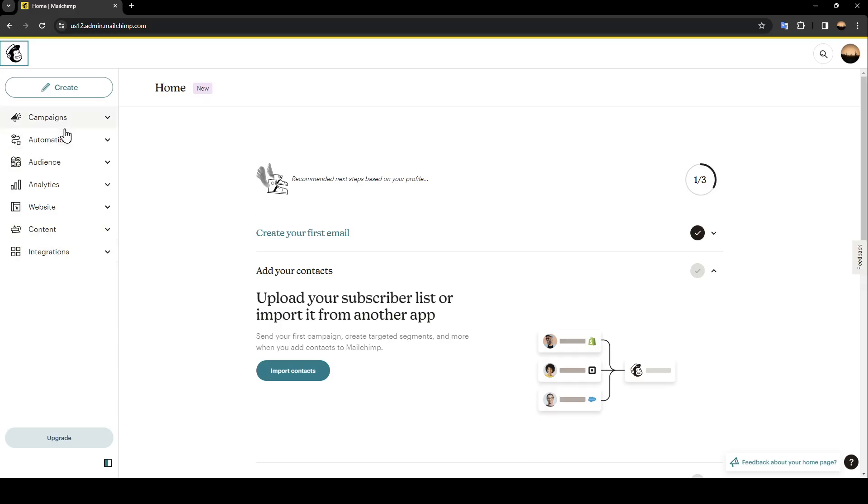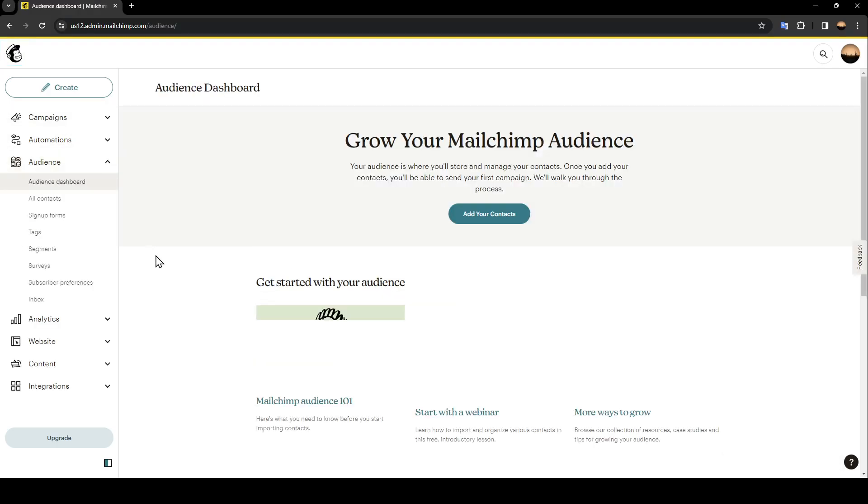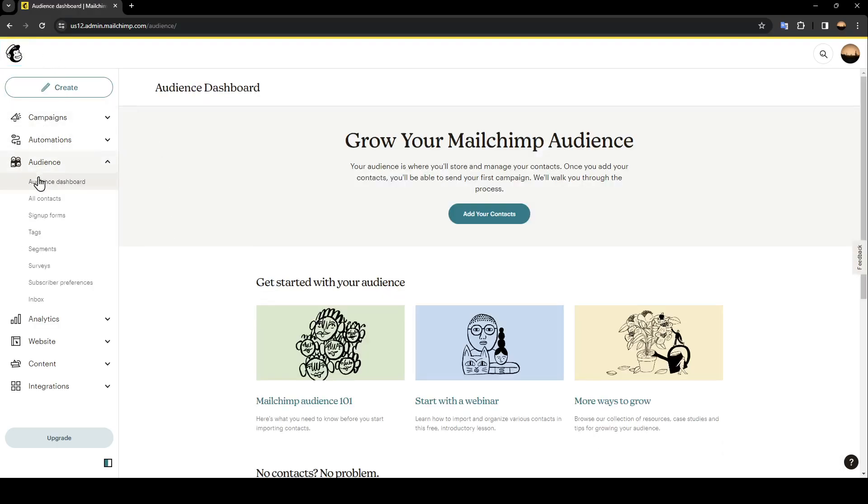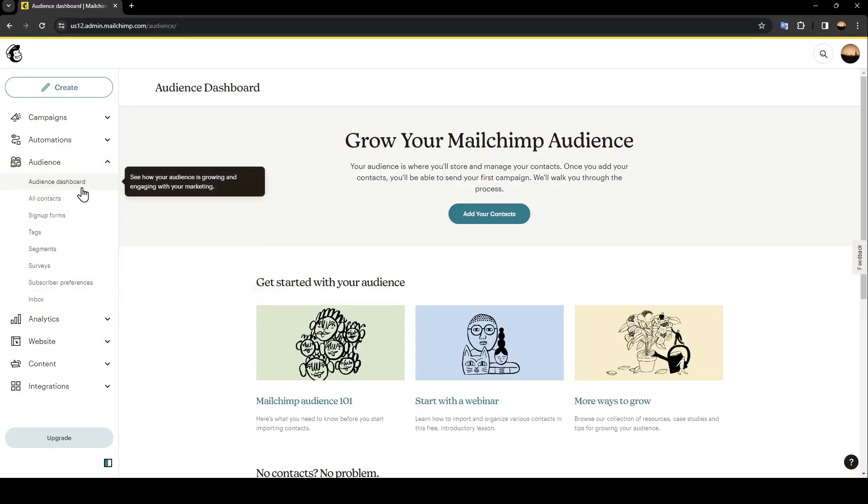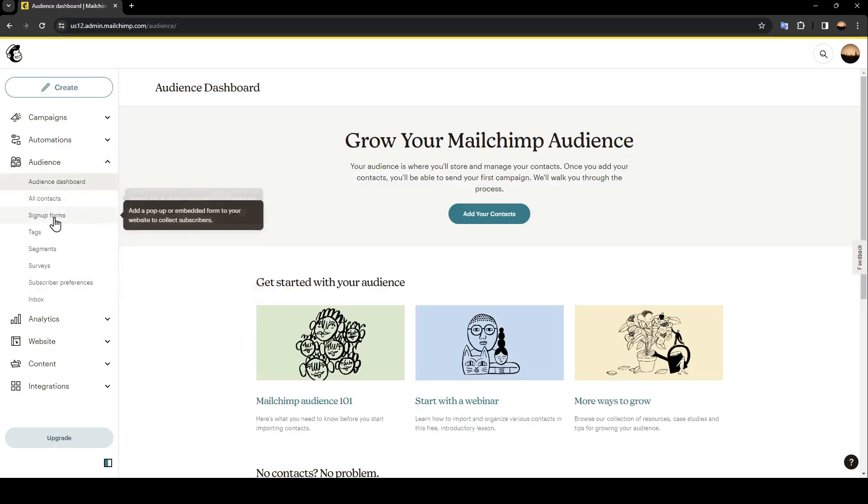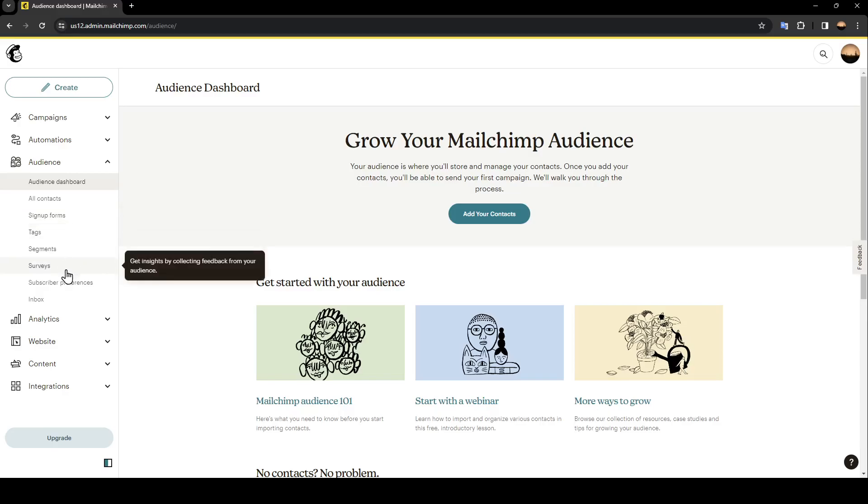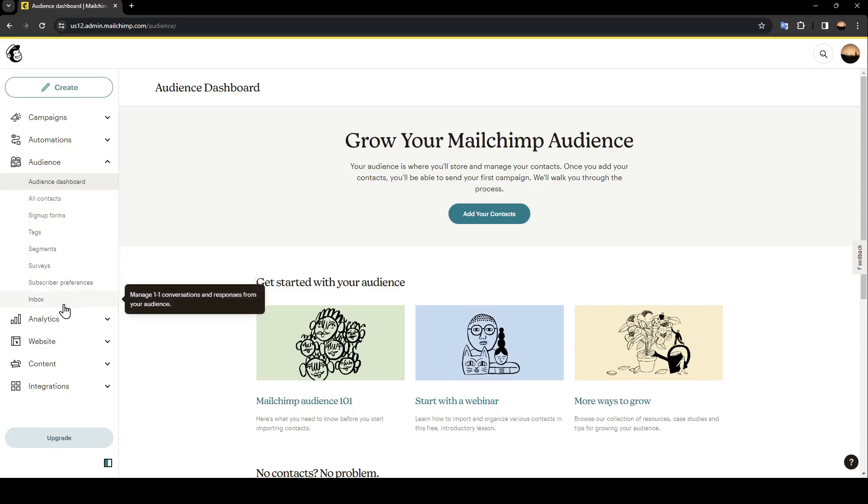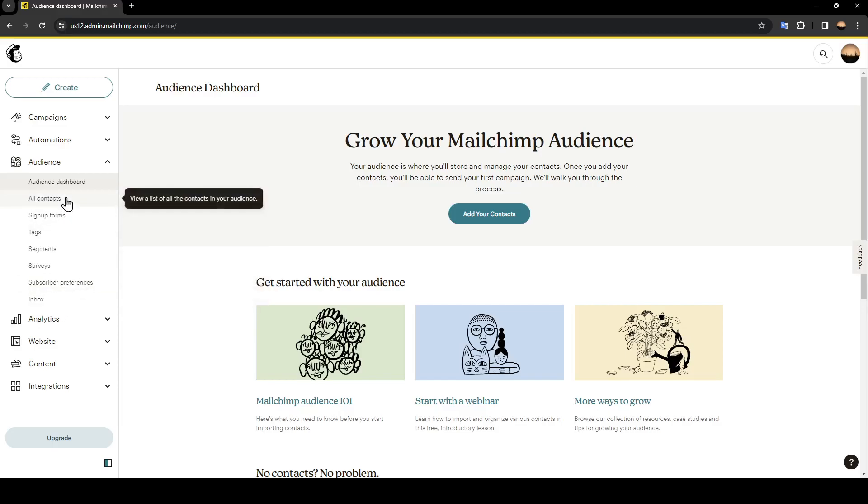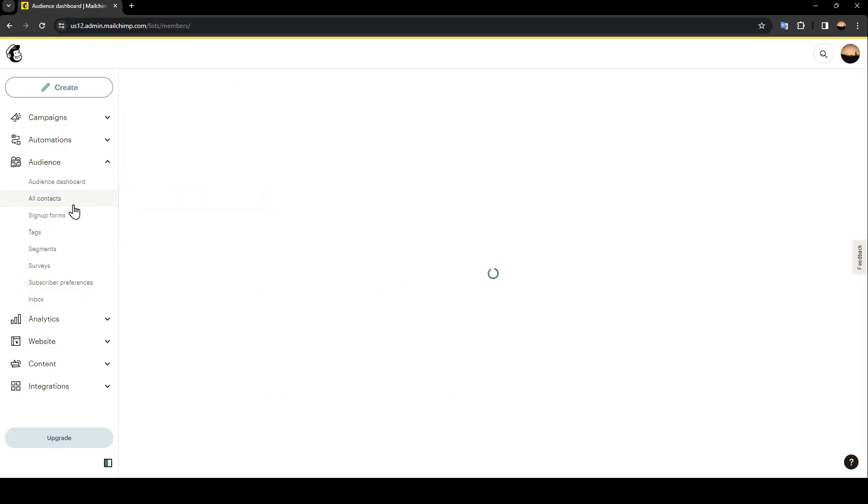Go ahead and click on Audience. Once you click on Audience, right here you're going to find Audience Dashboard, All Contacts, Sign Up Forms, Tags, Segments, Surveys, Subscriber Preferences, and also Inbox.